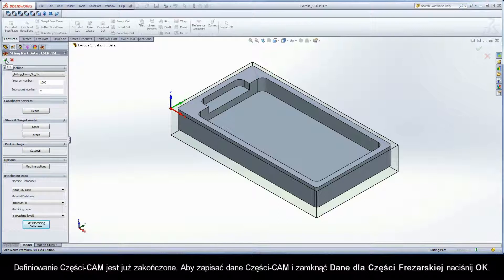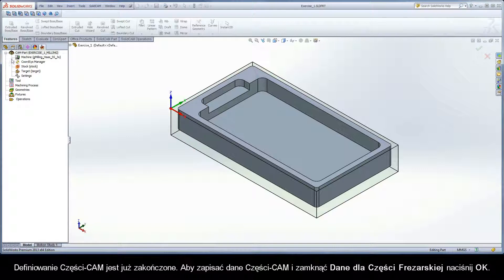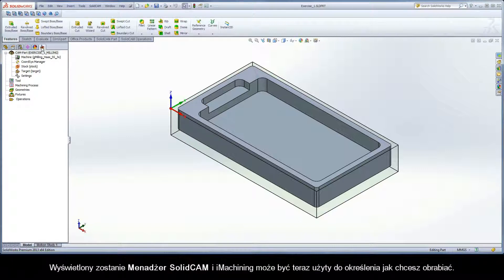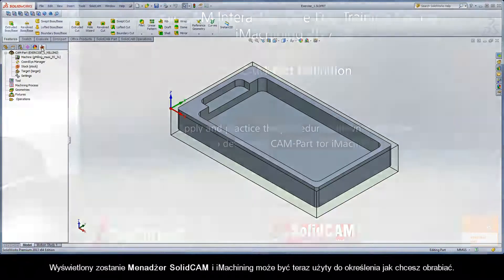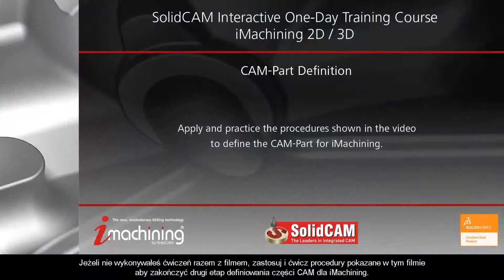To save the cam part data and close the Milling Part Data dialog box, click OK. The SolidCAM Manager is displayed and iMachining can now be used to define how you want to machine.